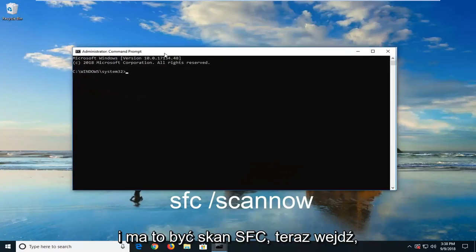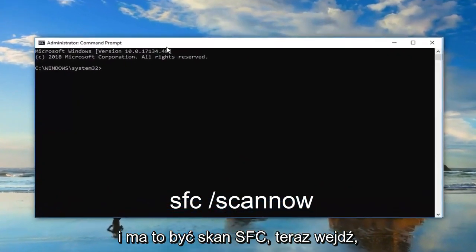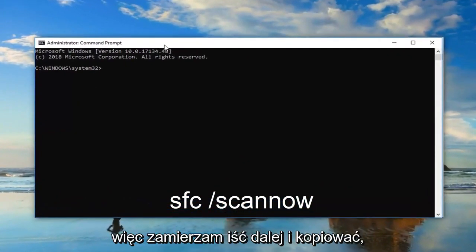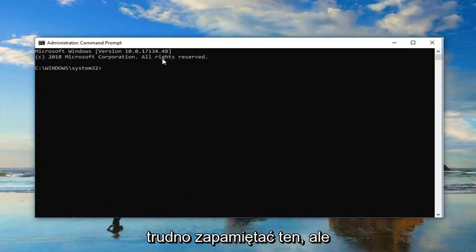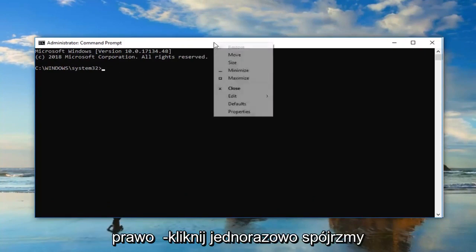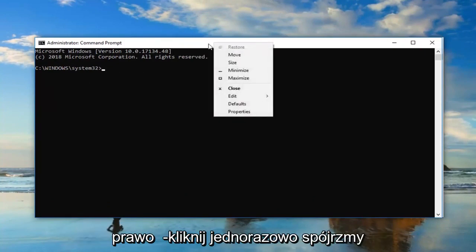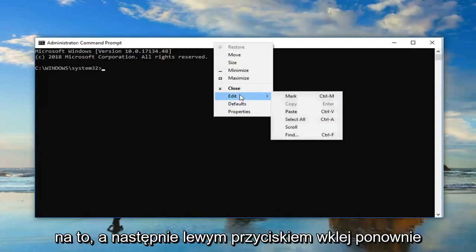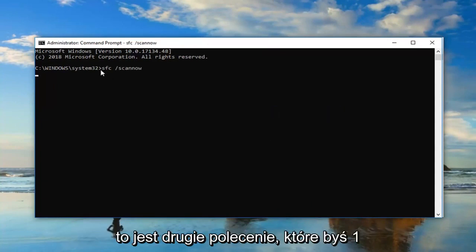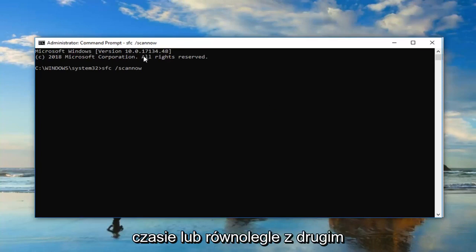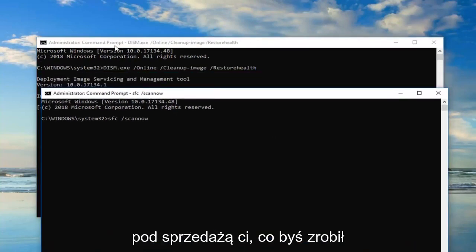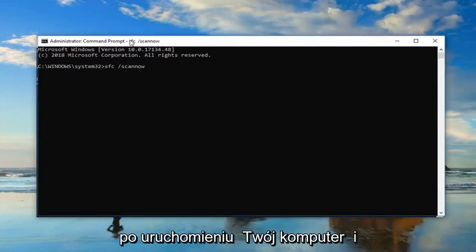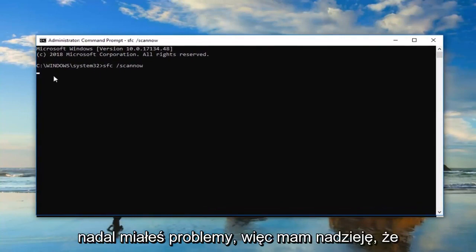And it should be an SFC Scan Now command. So I'm going to go ahead and copy it out of my description of my video or type it in. It's not as hard to remember this one. But we're going to go up to the top bar of the Command Prompt, right-click on it one time. Left-click Edit, and then left-click on Paste. Again, this is the second command you would run. This would not be run at the same time or concurrently with the other one. I'm going to show you what you would do after restarting your computer and you were still having issues.